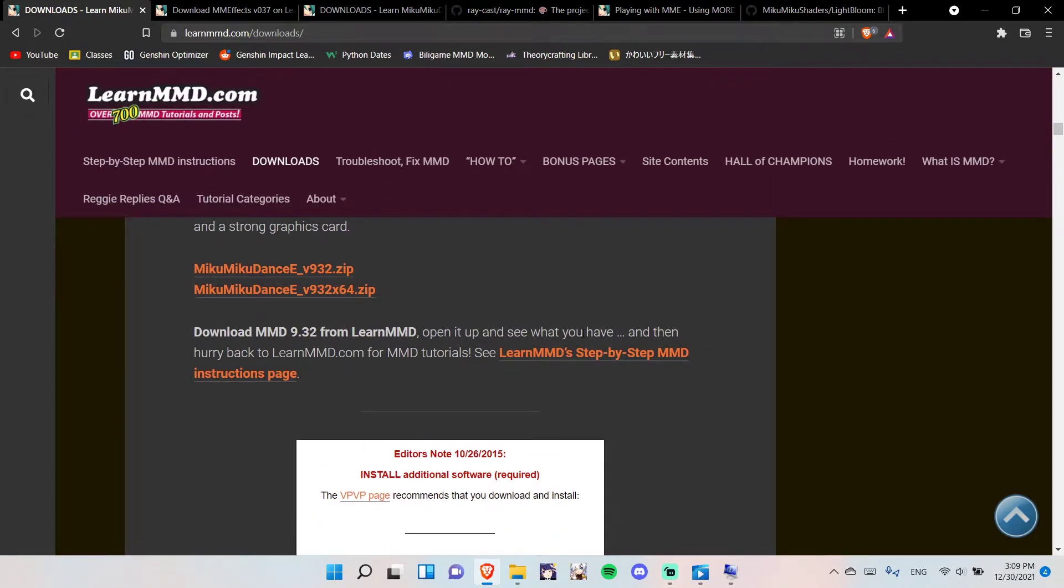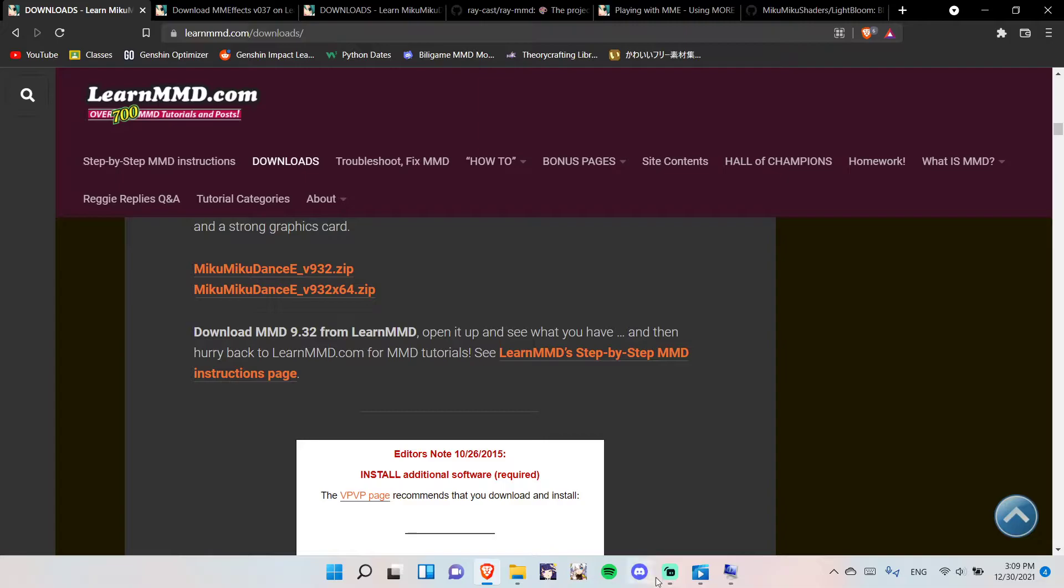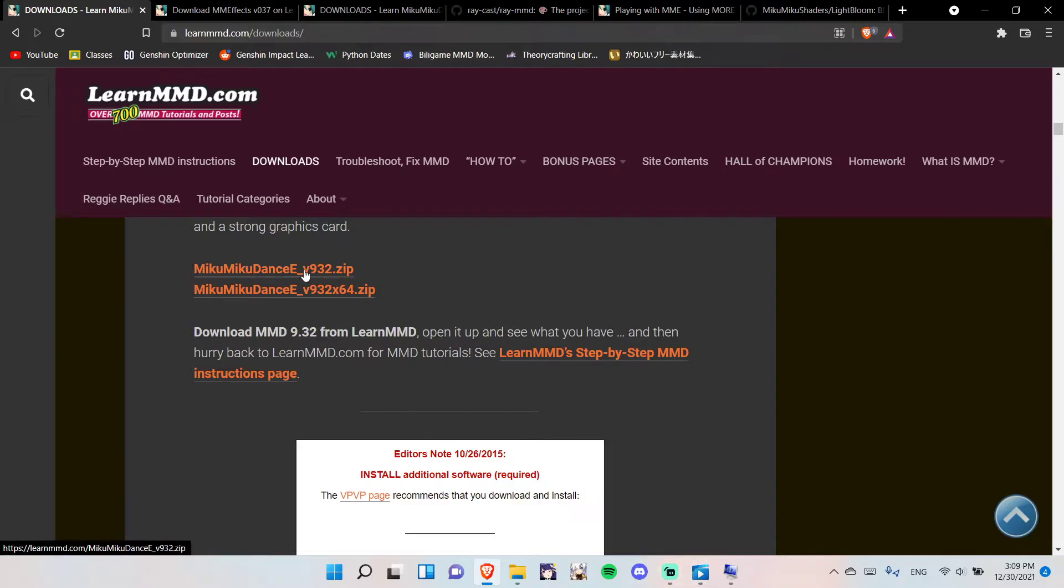And now, you want to download Miku Miku Dance effect. Choose two of these files. If you have a 64-bit PC, download this, if you have a 32-bit, just download this.